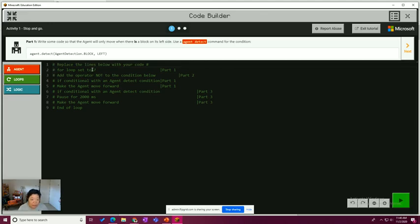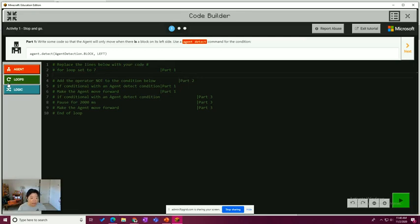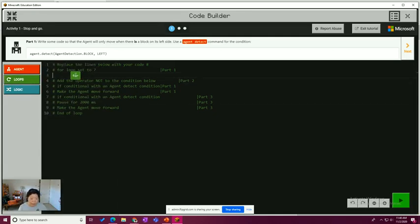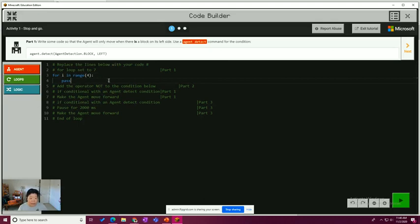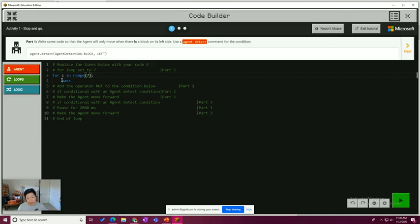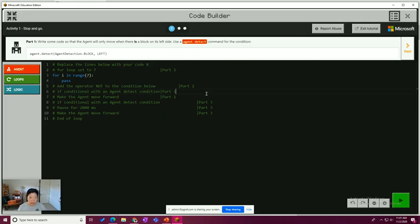For loop set to seven. That's the first thing we need to do. So I'm hitting enter to give myself a new line because I want to keep the comments there. I want to know what's going on. So I'm going to go to the loops drawer. I'm going to pull out a for loop and I'm going to place that right on that line. I'm going to change this repeat four to seven. Whatever goes in the pass is going to be what is in the loop. And then also remember that from our last lesson on loops, the loop needs to be indented so that Python knows that that is part of the loop. So here if conditional with an agent detect condition.